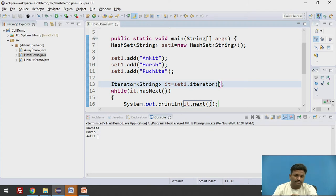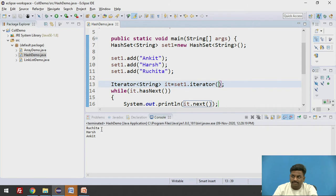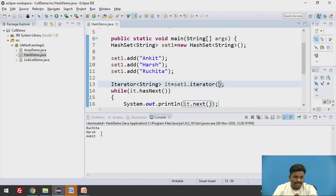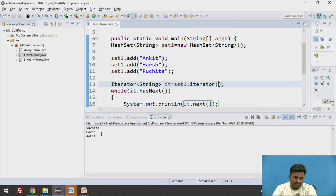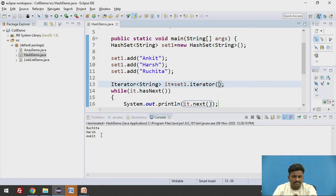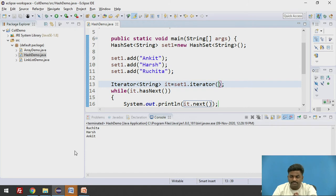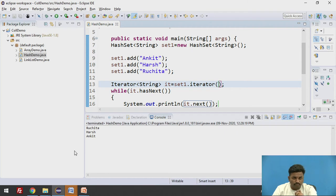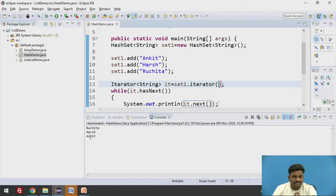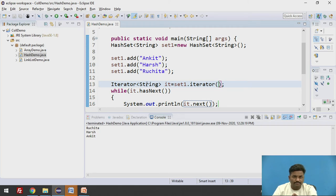Now here you can notice one thing. It is not in the way you have inserted. It is random. It is not again random - it is based on the hash value. That hash value is created by the hashing function itself. We are not aware with what hashing function it is going exactly using. No need to understand that thing. But one thing is sure here, that it is using some hashing function and the elements are stored according to their hash values. So by the hash values, Ruchita is coming first, Harsh is coming second, and Ankit is coming third.